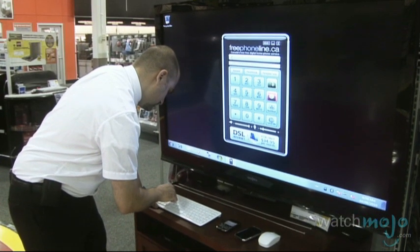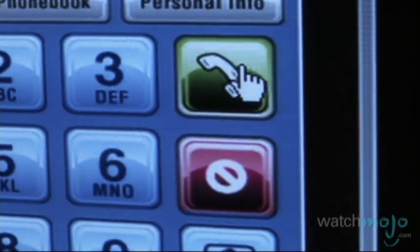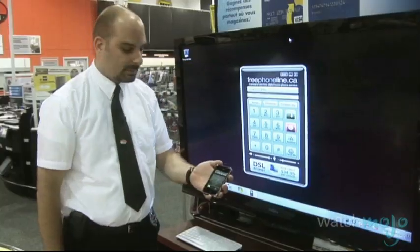Making phone calls over the internet can be a lot cheaper than making them over a phone line. Hi, I'm Rebecca Brayton and welcome to WatchMojo.com, and today we'll be learning more about VoIP.